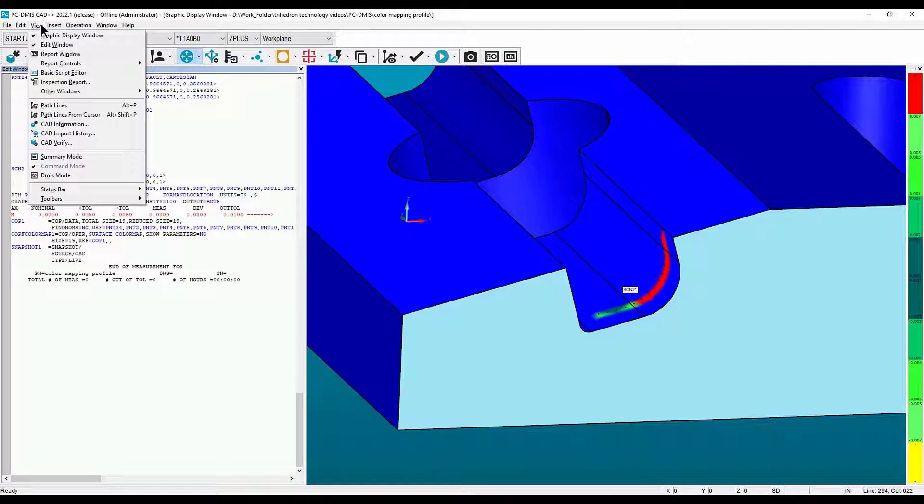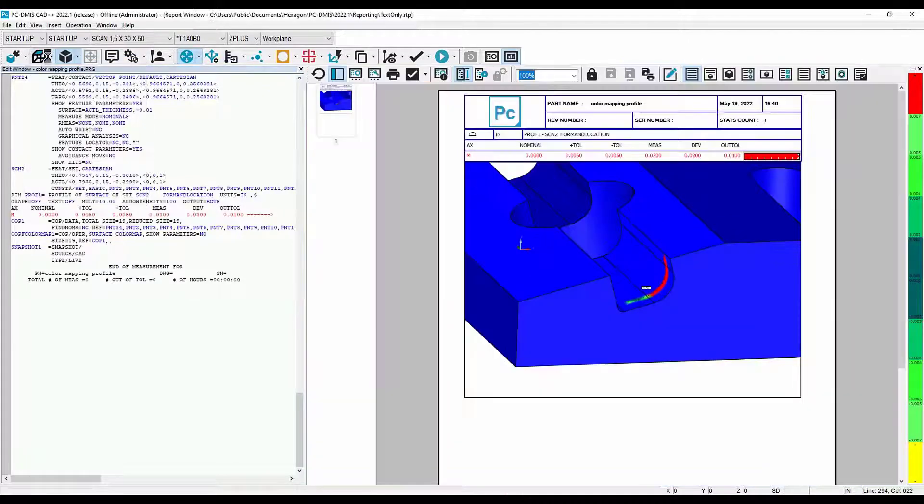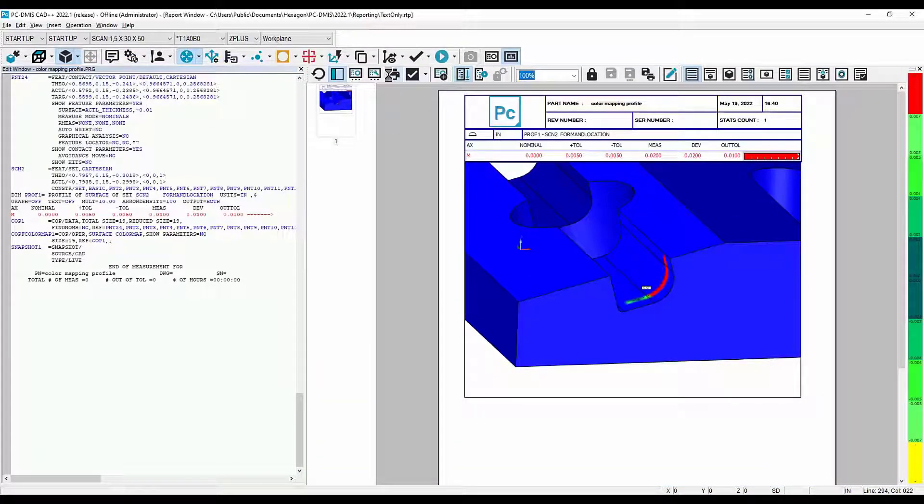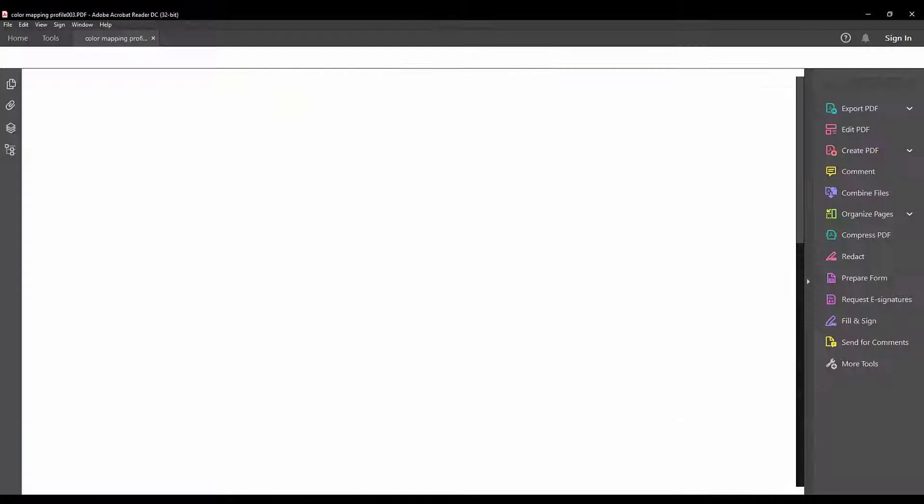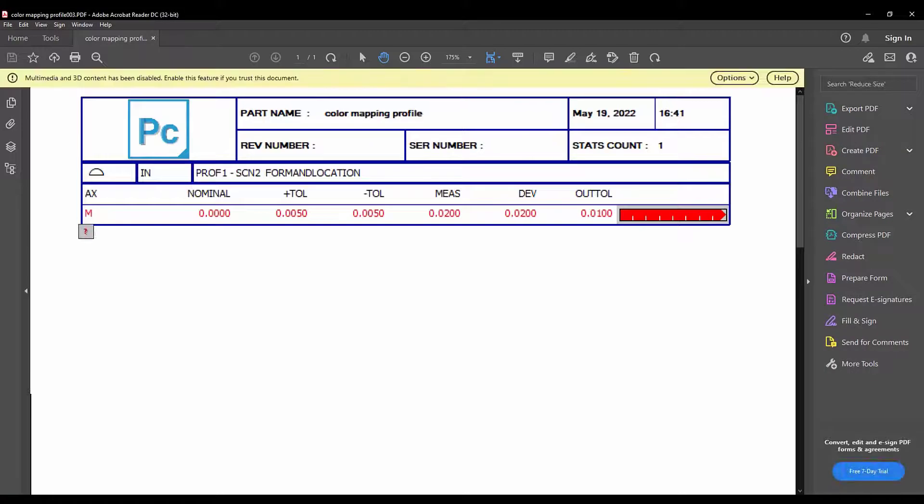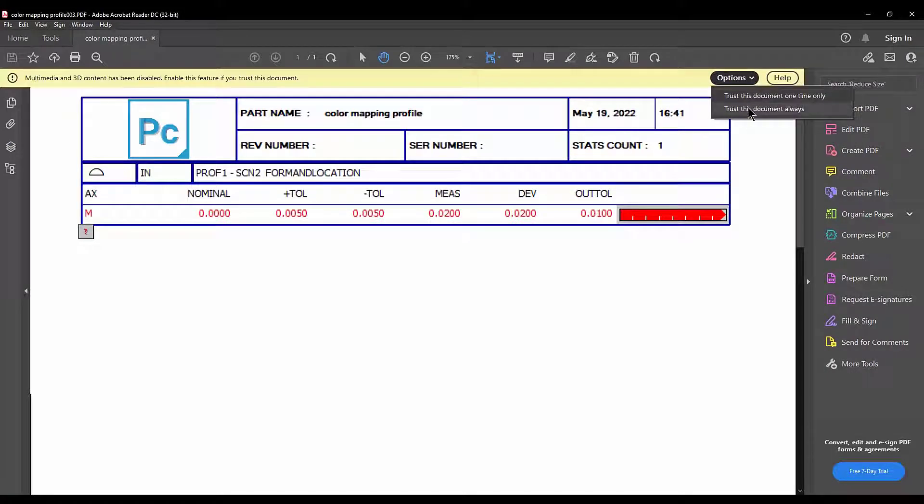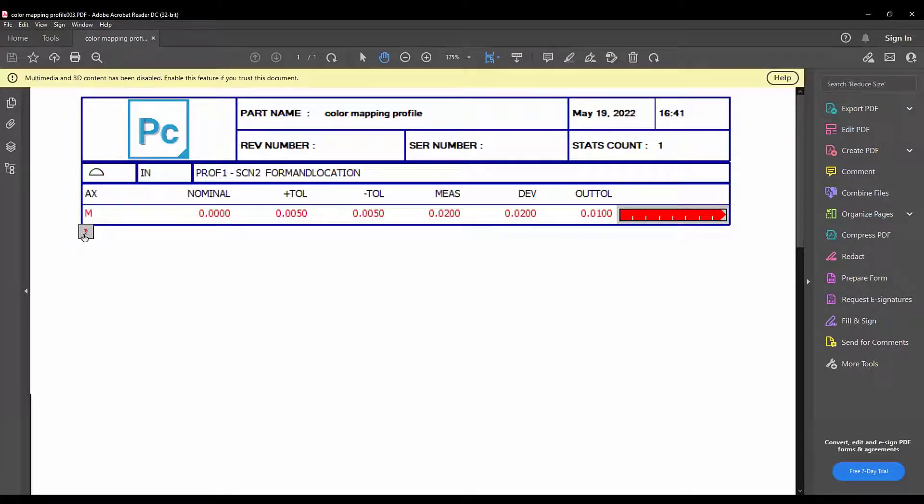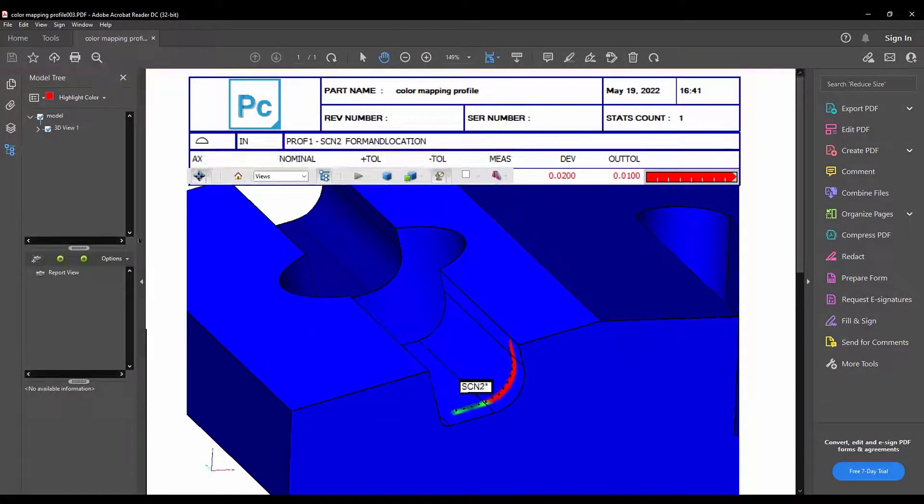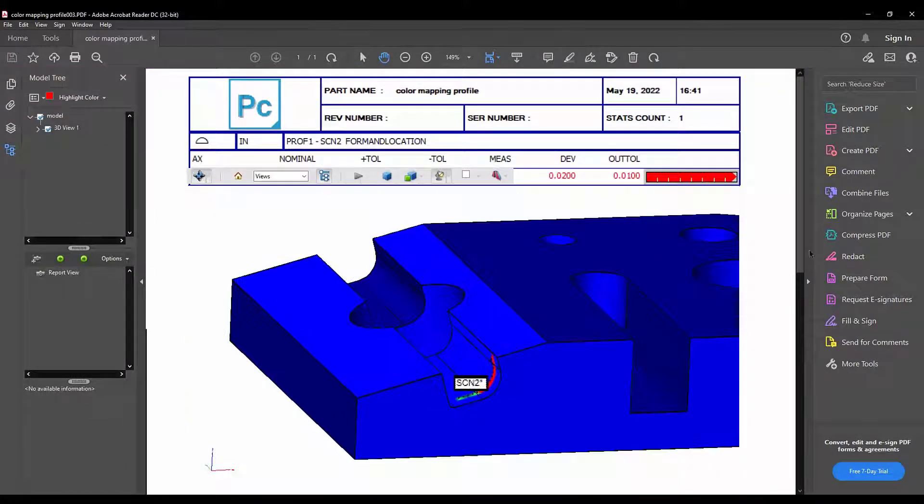Now go to View, Report Window, and click Print. Finally, open the PDF and go to Options, then select Trust This Document. Select the question mark to display the 3D image.